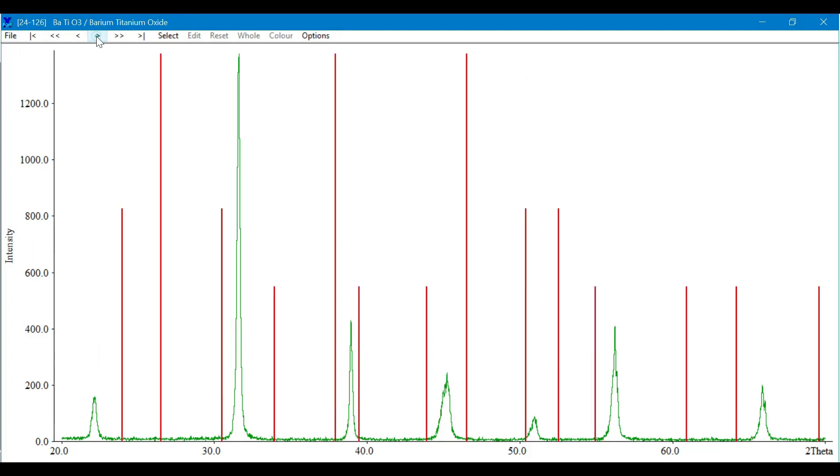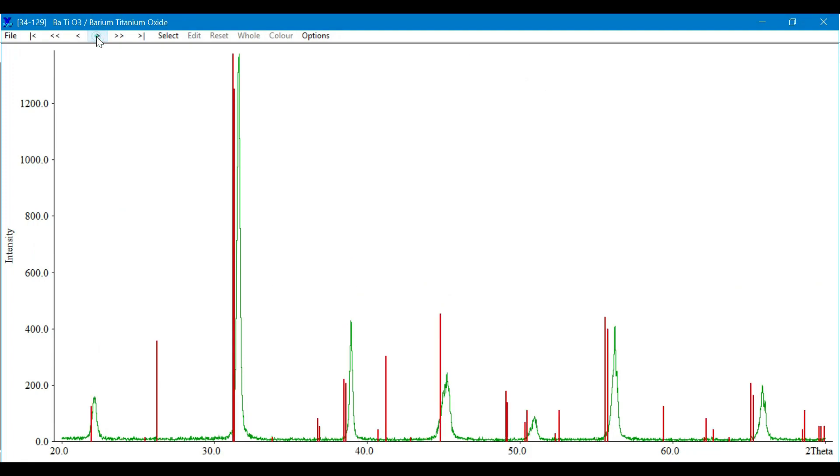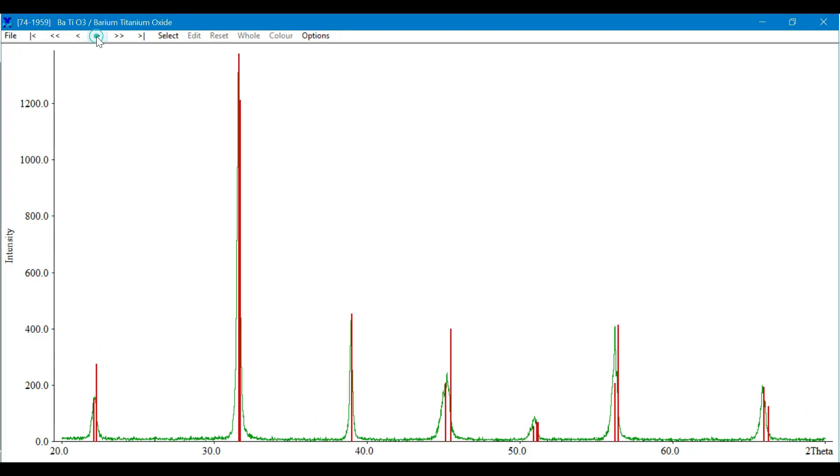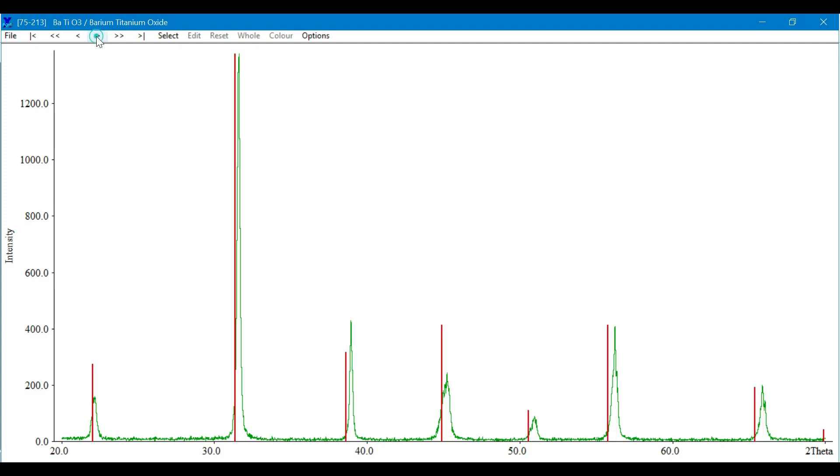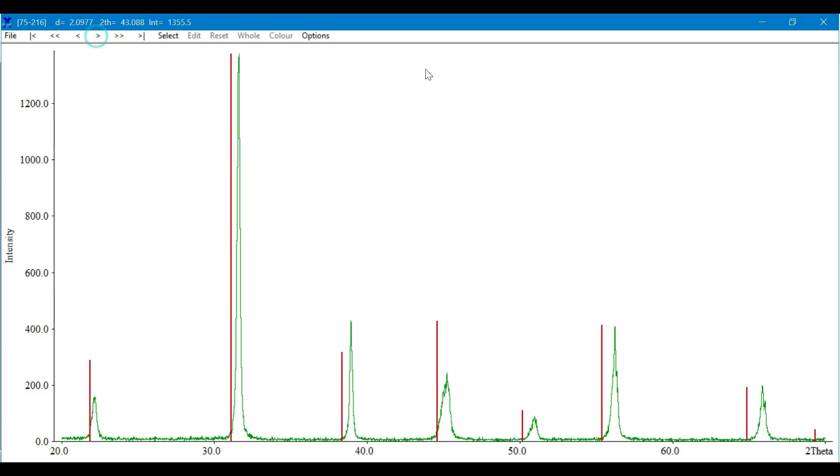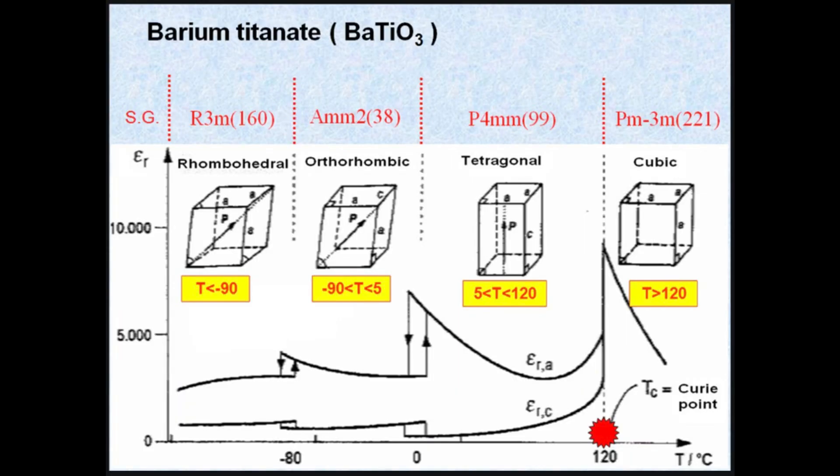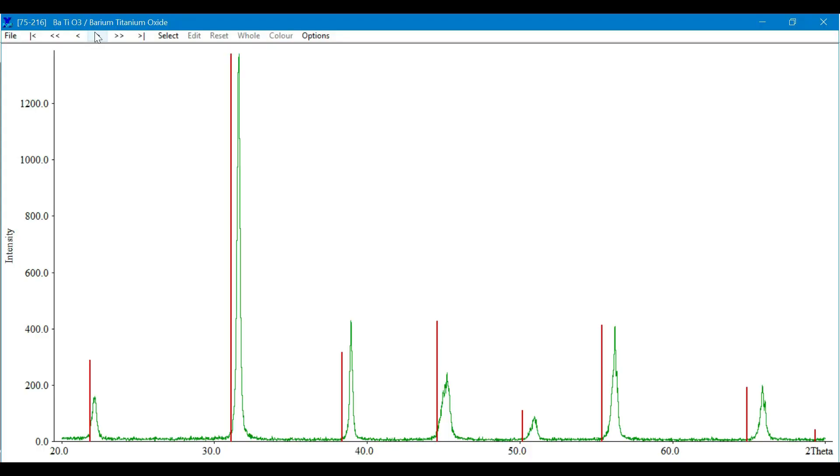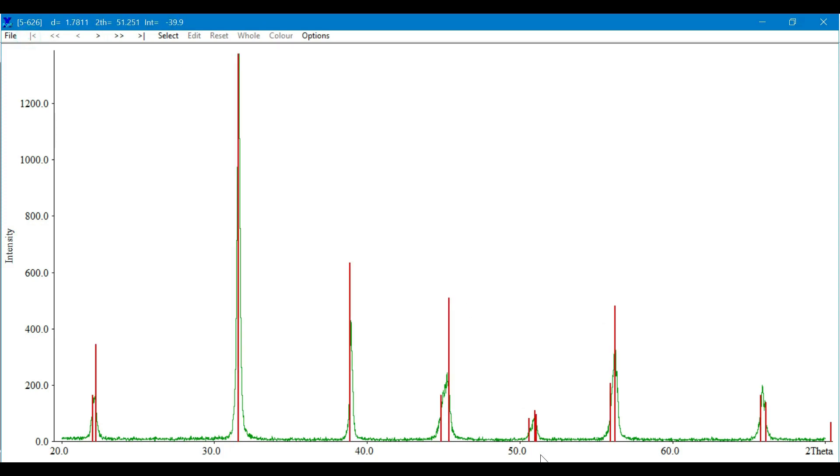In this case, I have searched for barium titanate. Different PDF cards are listed here, and most of them are different from each other because barium titanate has different crystal structures at different temperatures. You have to compare it with your required phase. For example, if you collected your data at room temperature, barium titanate has a tetragonal structure and will be matched with that specific card number.